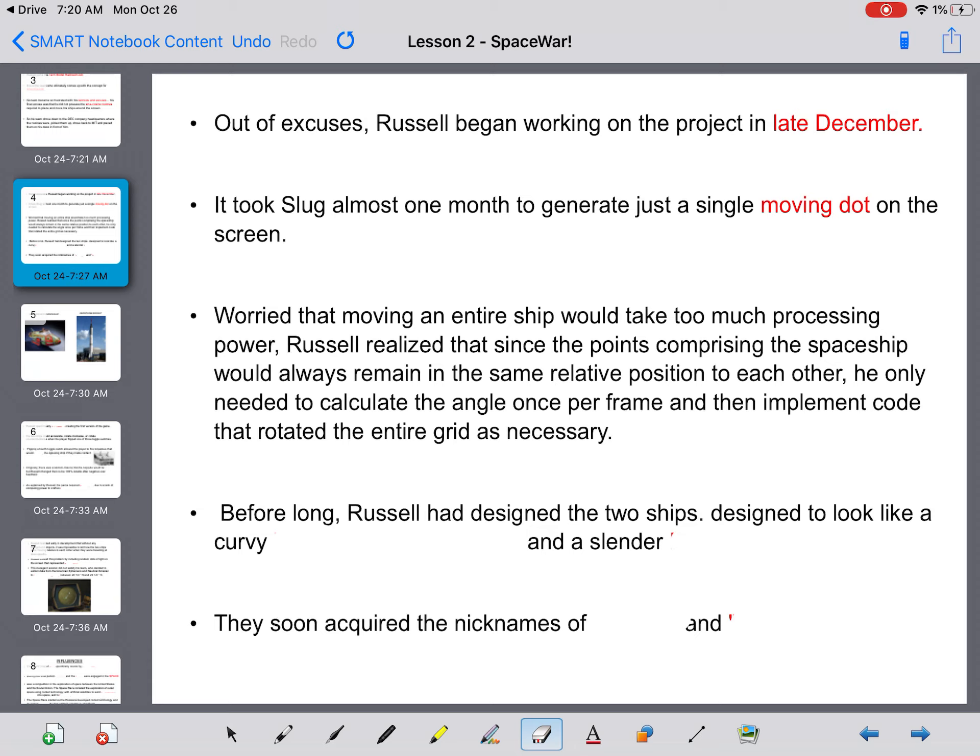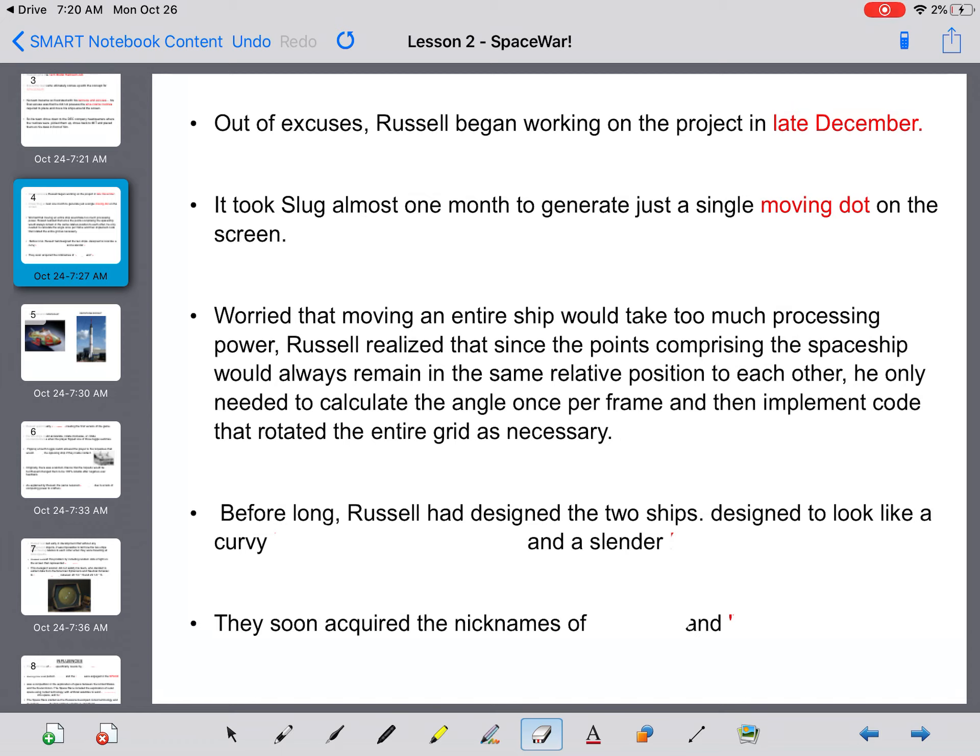Worried that moving an entire ship would take too much processing power, Russell realizes that since the points comprising the spaceship would always remain in the same relative position to each other, he only needed to calculate the angle once per frame, and then implement code that rotated the entire grid as necessary.